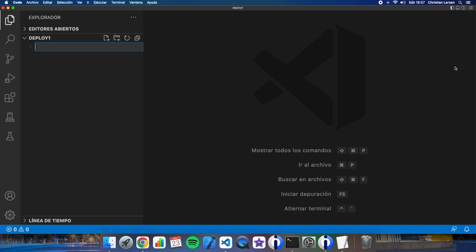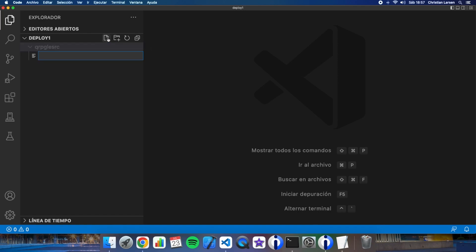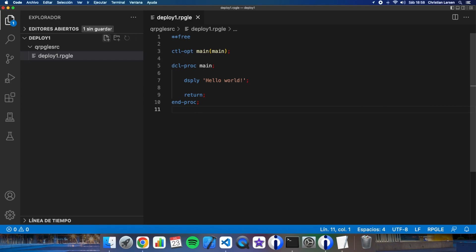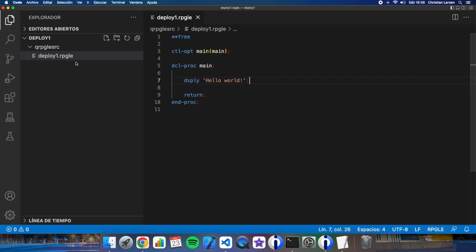In this case I will need to create a folder named qrpg source. Okay let's create it. And here I will have of course my rpg sources. Now let's create a simple program here. For example the program will can be also deploy deploy one project. Let's write some lines.